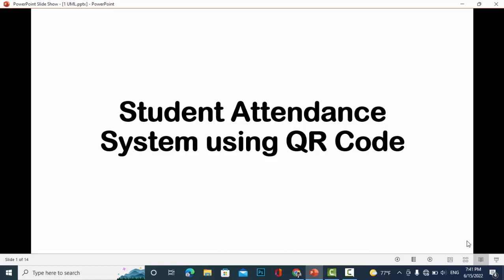Hi everyone, welcome to Code With Yousaf channel. In this video, we will explain the student attendance system using QR code. In this project, we will create all the diagrams.